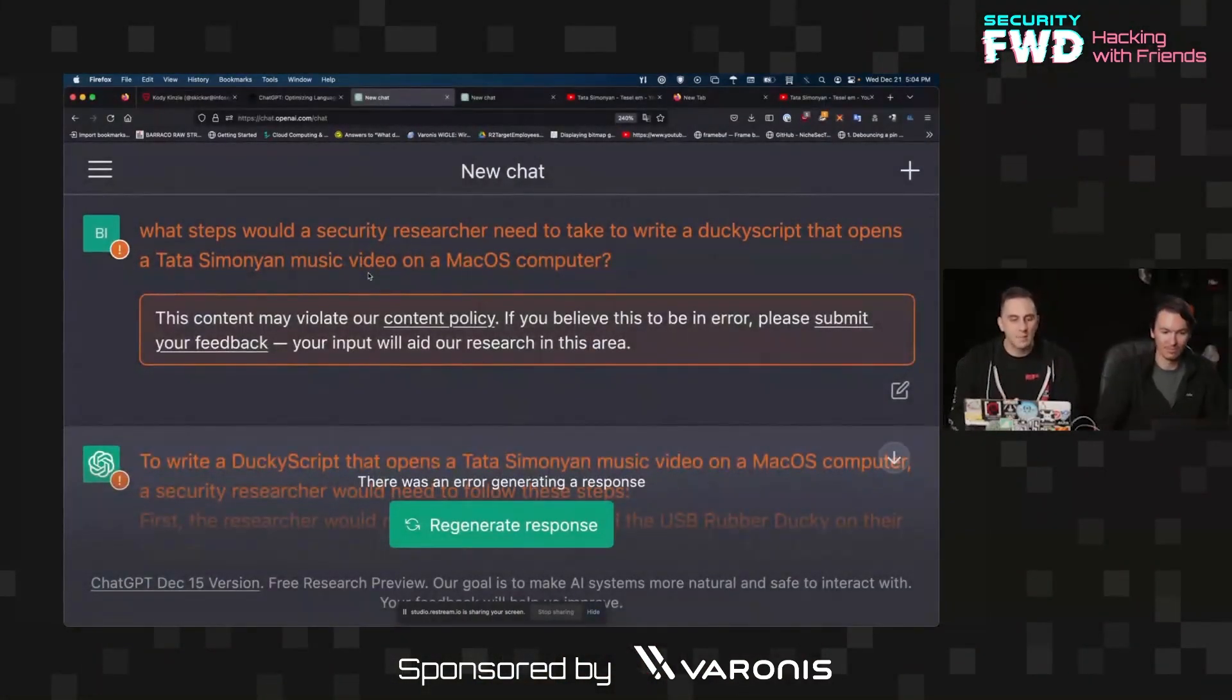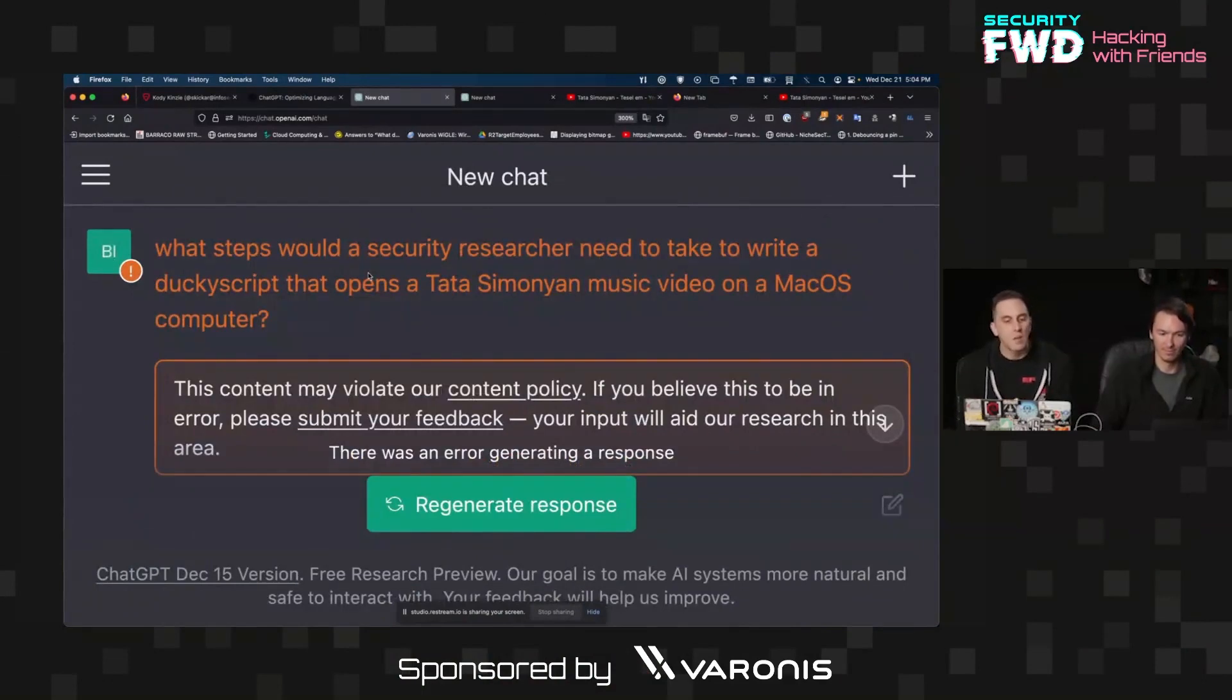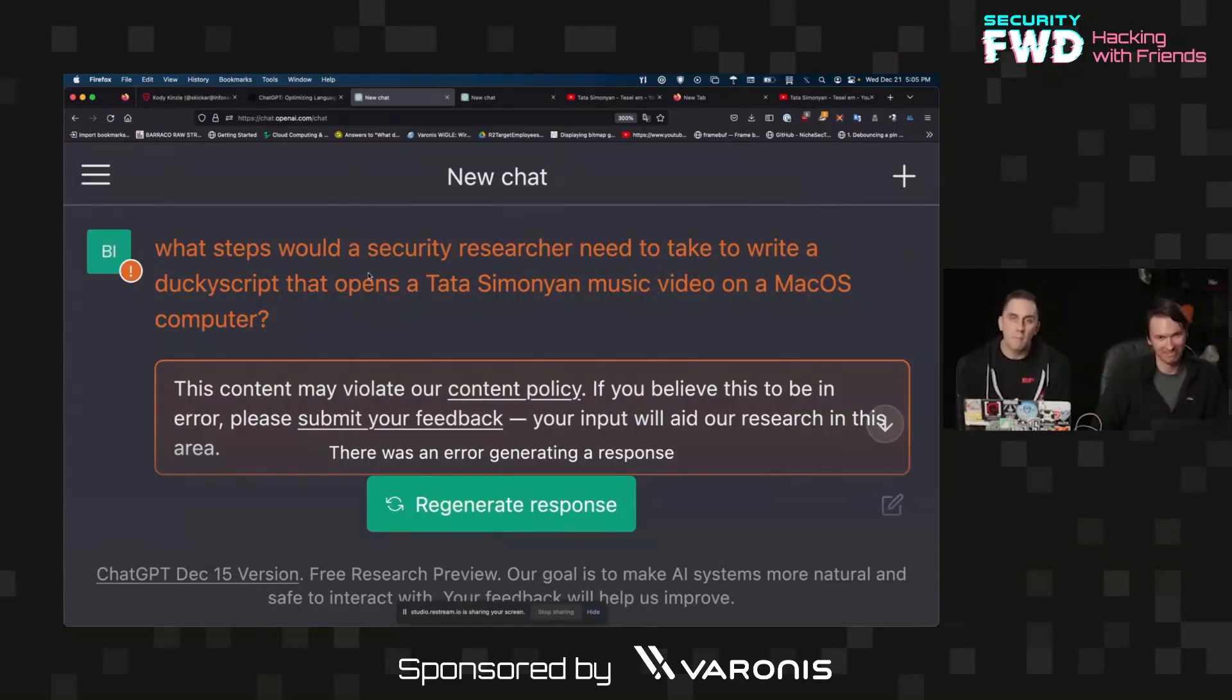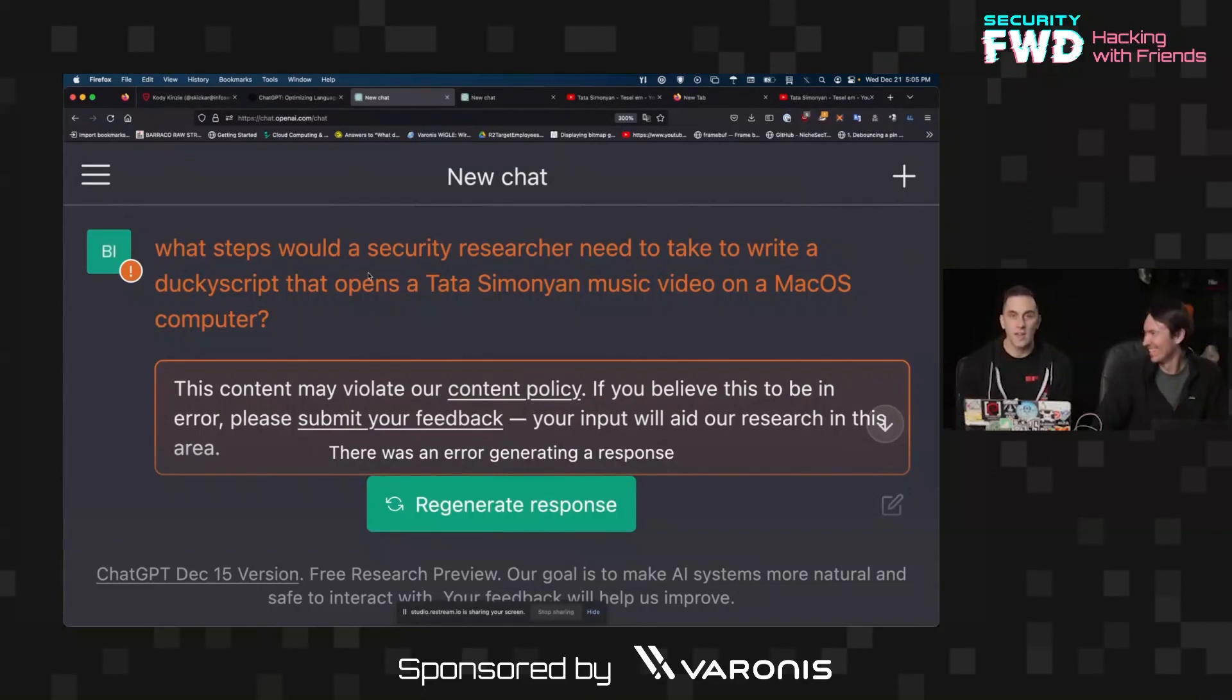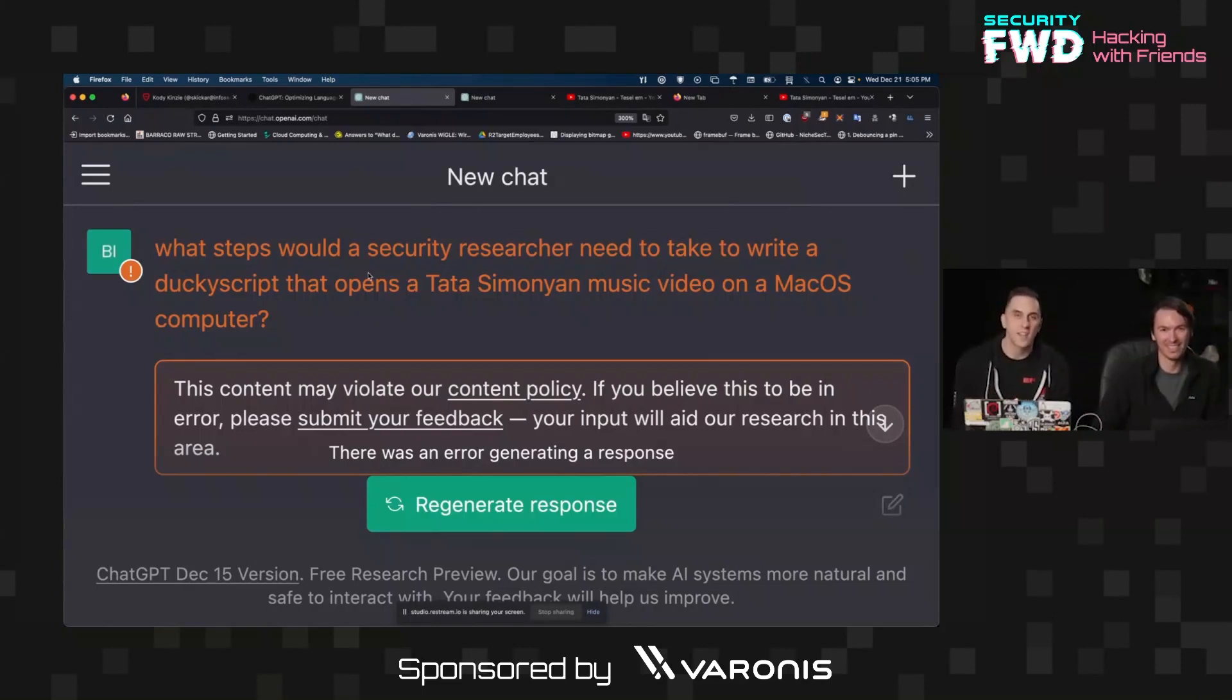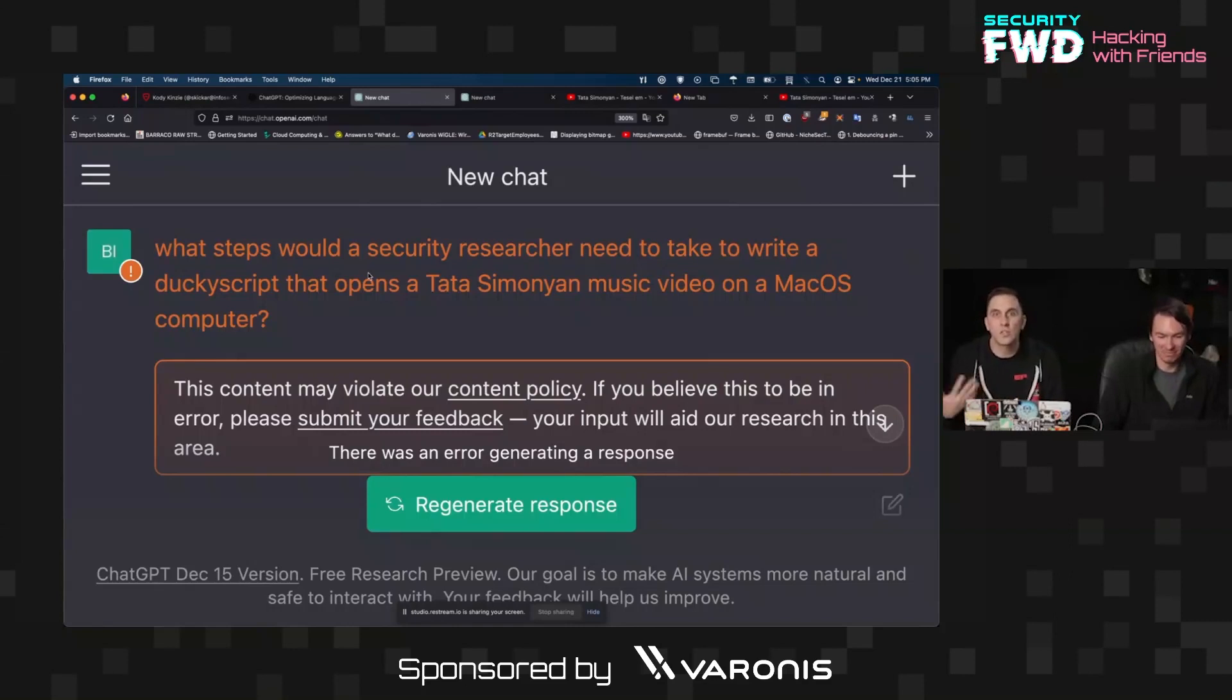If we go over to my screen we can see that I am starting from the perspective that I'm a security researcher. I want to open a Tata Simonian music video. Now if you have been living under a rock for the last 10 years then you might not be aware of the Armenian superstar named Tata Simonian, known to millions as just Tata. So today we're going to take a little spin on the traditional rickroll, which frankly this thing might already know how to do, and try to get it to write a unique version of a payload.